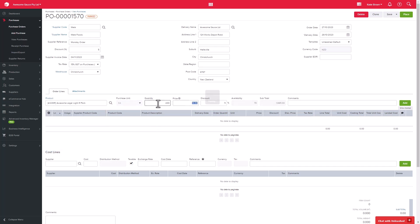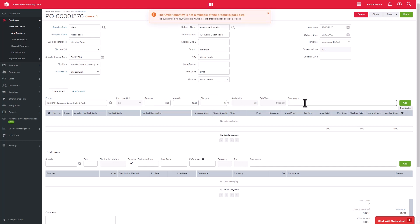You would then enter the quantity you'll be purchasing. The price will then populate for you. This price is the default purchase price on the product record. If a specific price has been set for the supplier, then that price will be used. You are, however, able to manually change the price here.